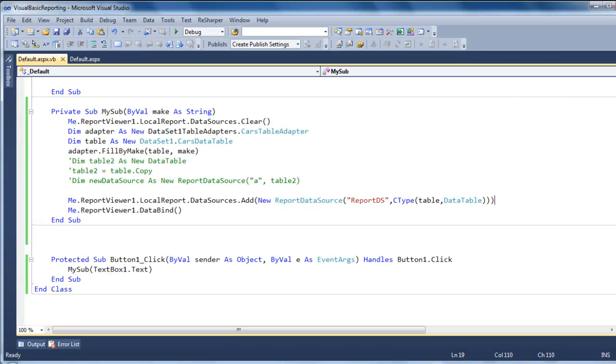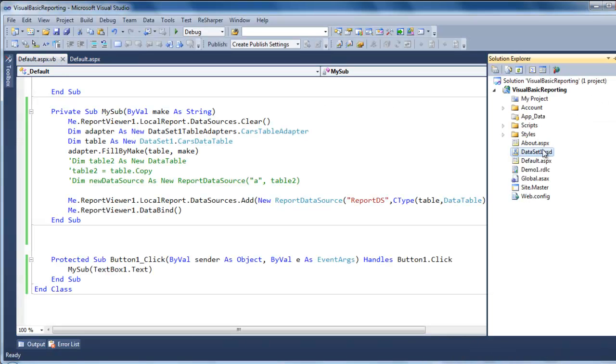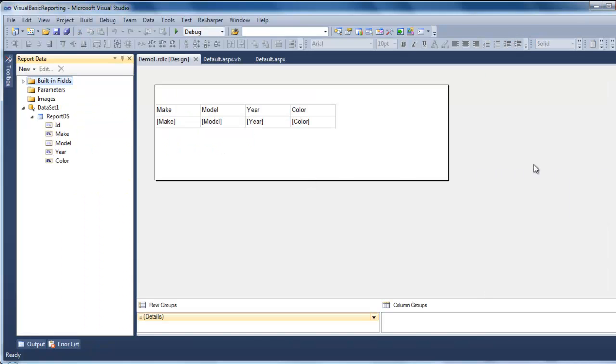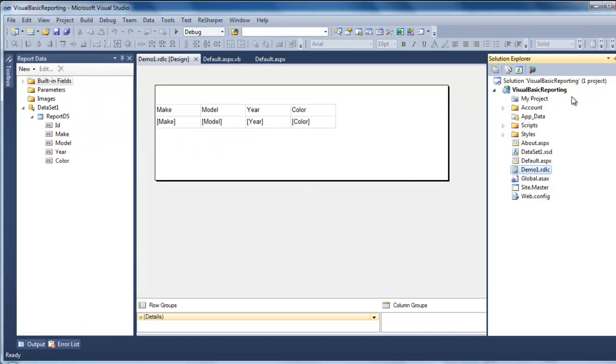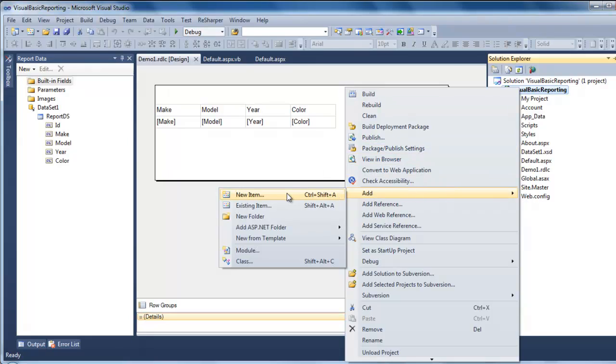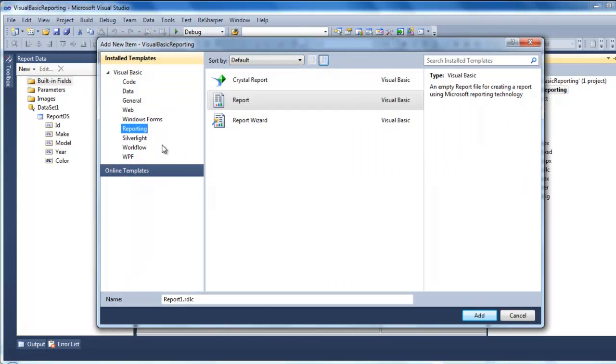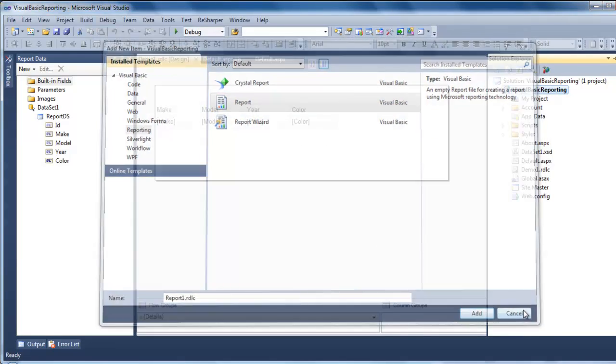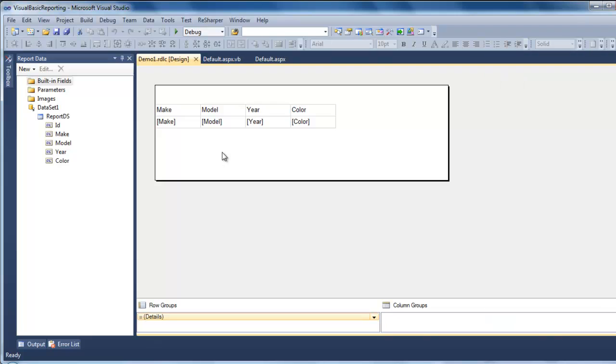So the next step is to go ahead and create a report. I already made this one. But all you do is right click, add a new item. Go to reporting. Get the report. Don't use the report wizard. It's going to be confusing to just use that report. Name it. And you'll get this window.